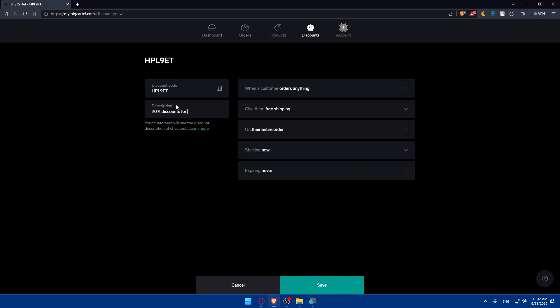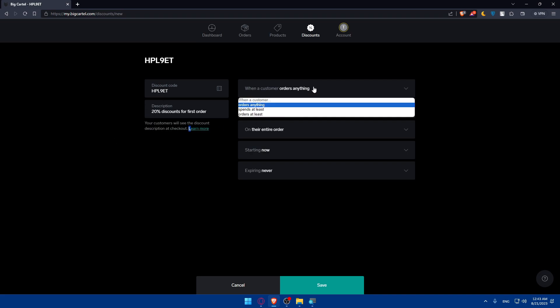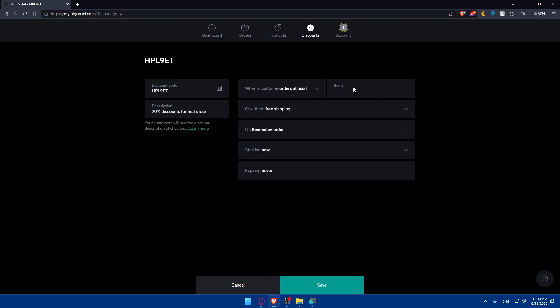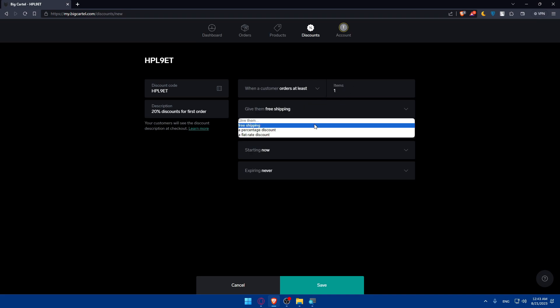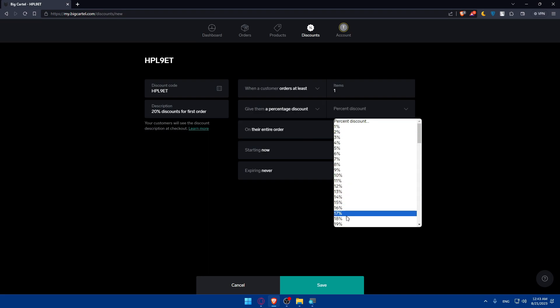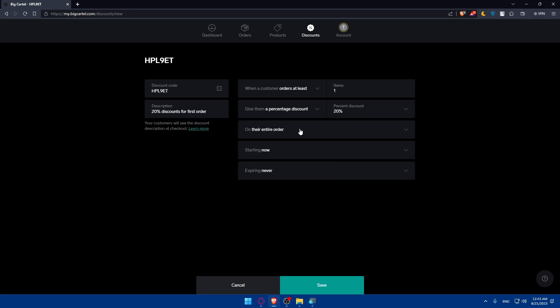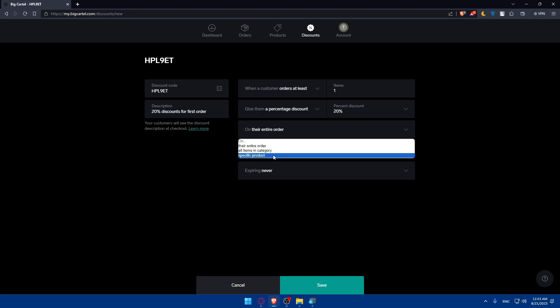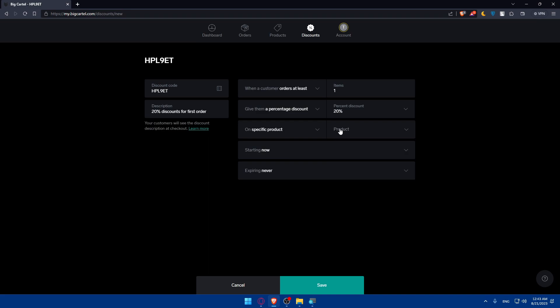You can add a description, as example, 20 percent discount for first order. So for first order as example so when a customer orders anything. So when people will get the discount will get this pop out of discount where a customer orders anything. When a customer spends at least something or would order at least. So when order at least as example one give them free shipping, percentage discount or flat rate discount. A percentage discount, I'm just going to put it like to 20 as we said here. Here's it on their entire order, on all items in category or specific products.